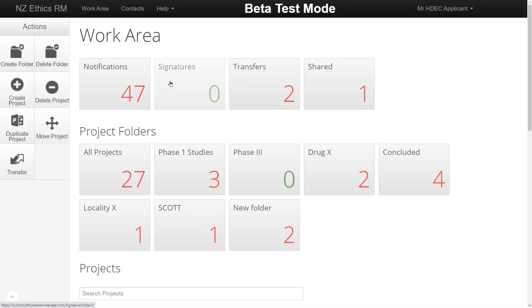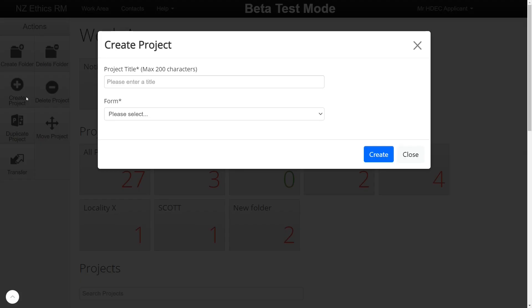This video will help you navigate through the process of how to create and submit a project and the Project Overview screen in EthicsRM. To start, click Create Project on the Action menu from the main work area.